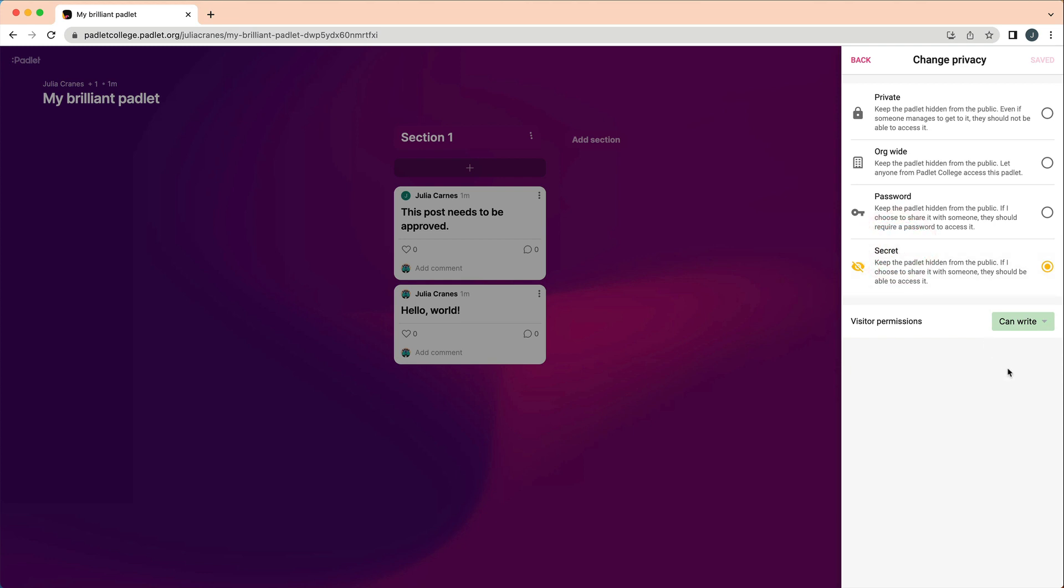If students will be added to your backpack account, we recommend the privacy setting org-wide, which will force them to log in before accessing the Padlet.